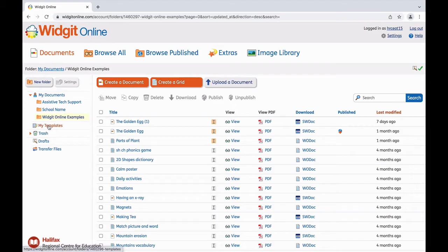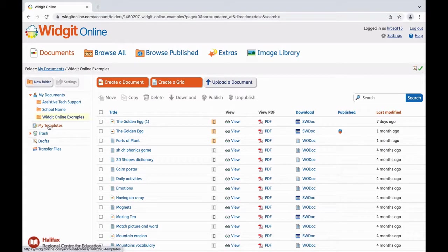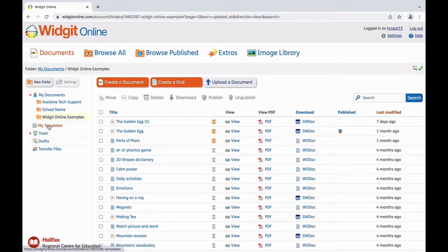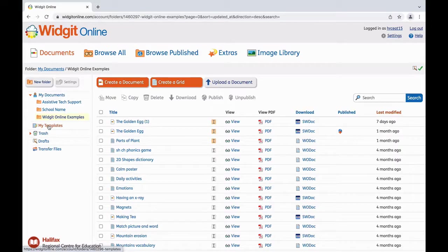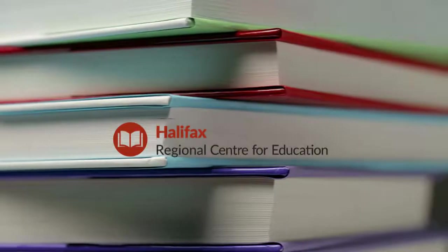Below, we have My Templates. Any templates you create and save that are not assigned to a folder can be found here. We have the Trash folder and Drafts. Drafts is an important folder. WidgetOnline auto-saves your work. You might forget to save your work, or you may be removed from editing a session before saving. You will find any recent documents you have created here.